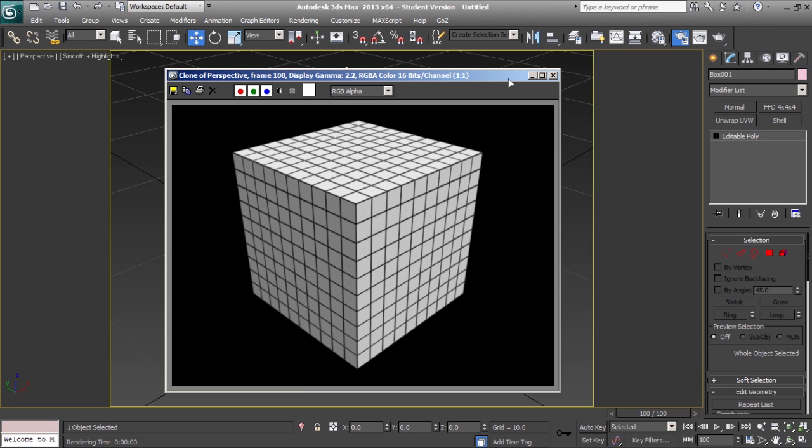The gradient ramp method is the simplest way to make a wireframe material and it works with both the scanline renderer and ray tracing.